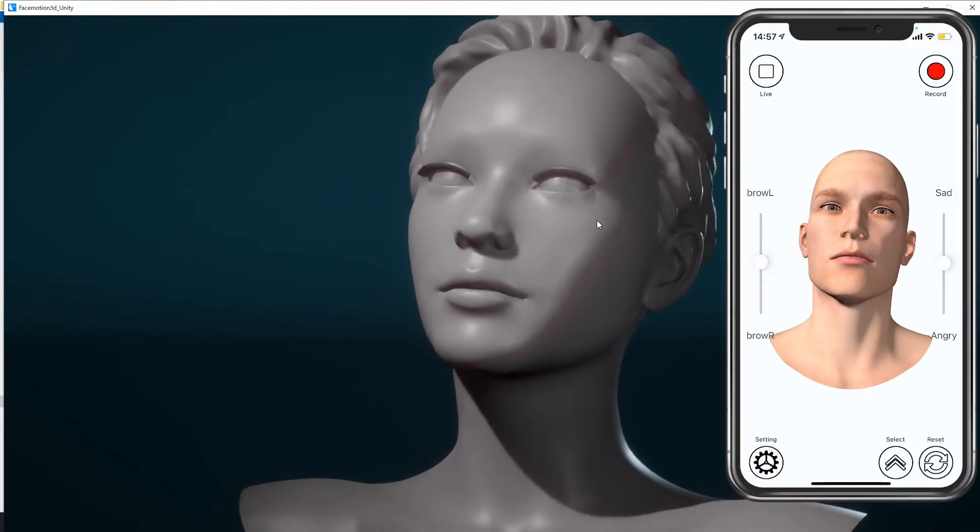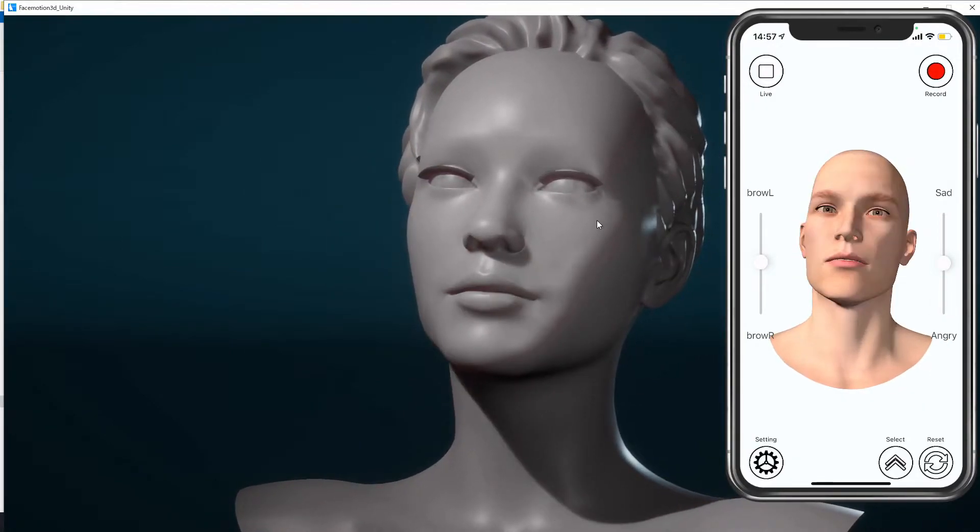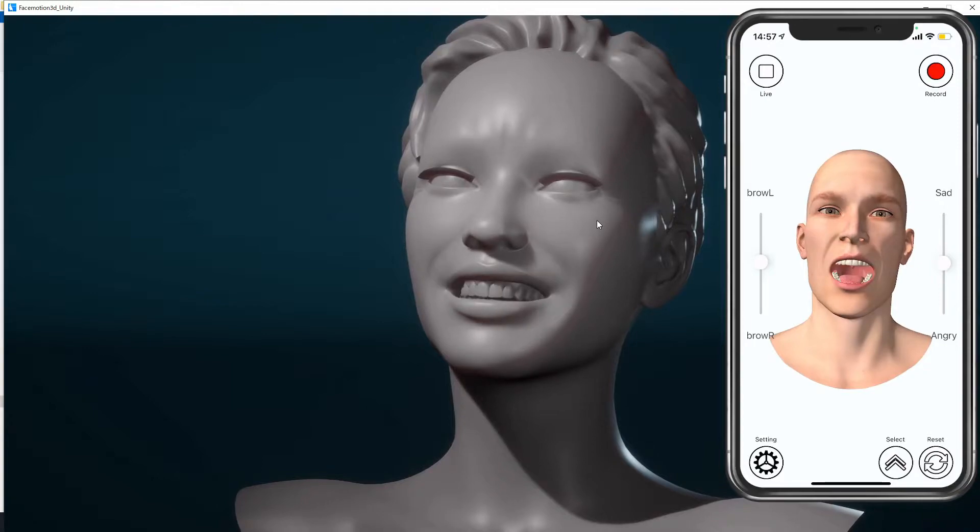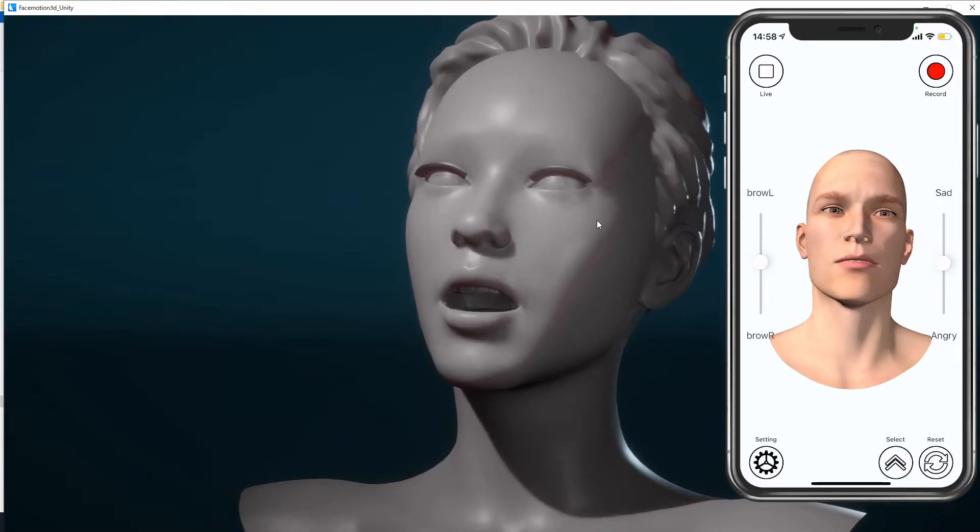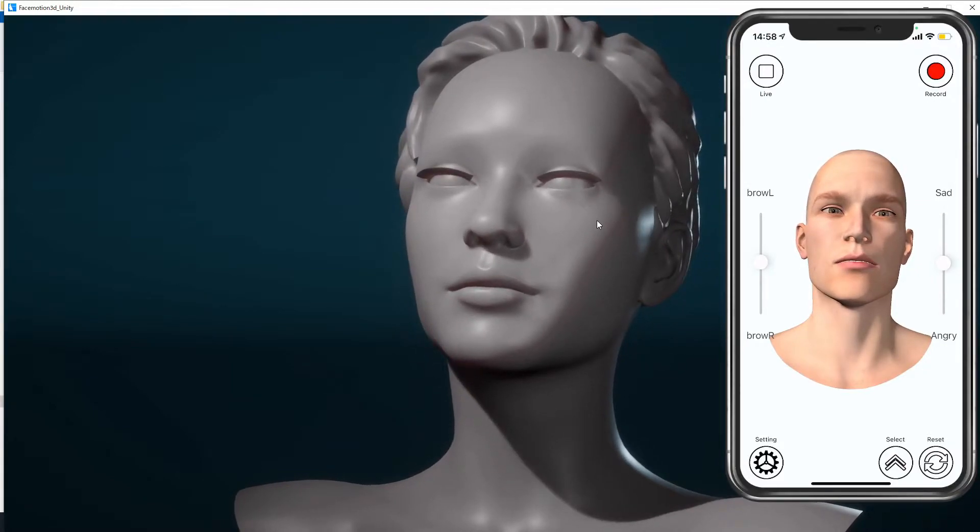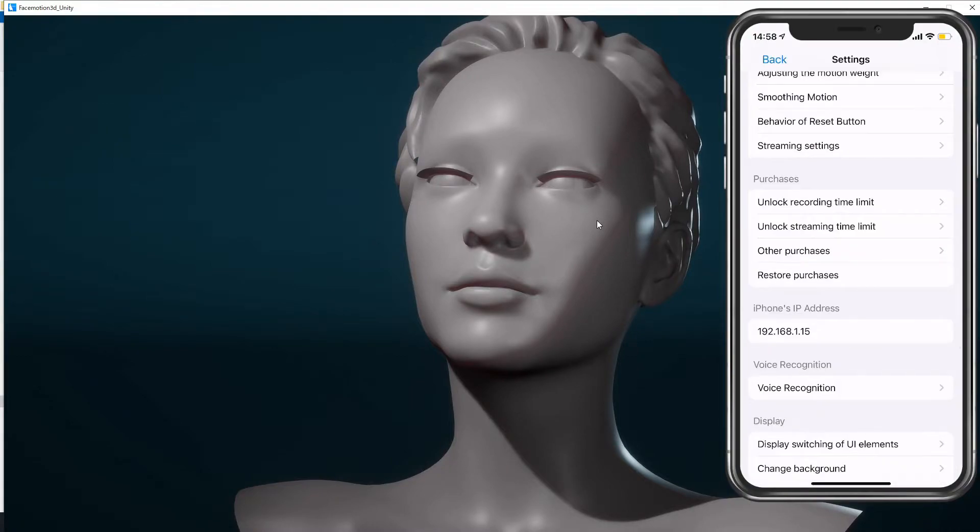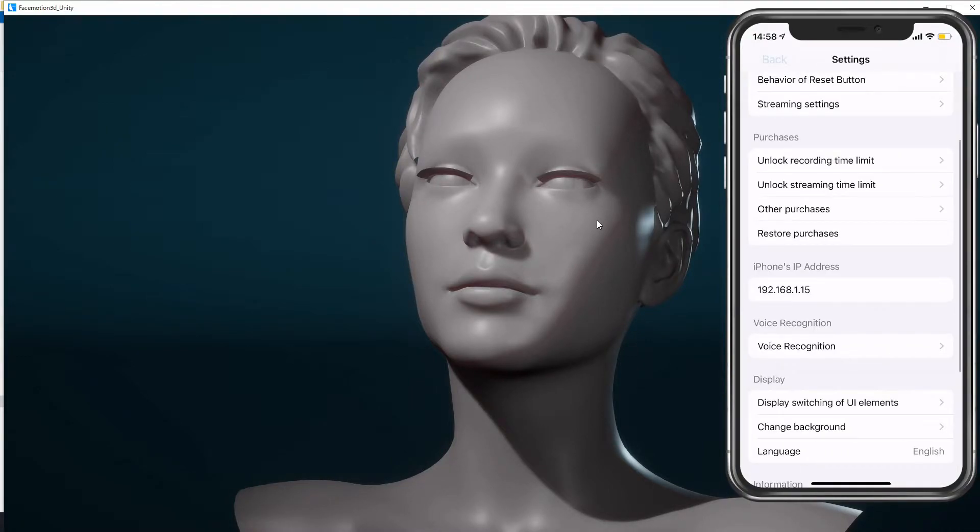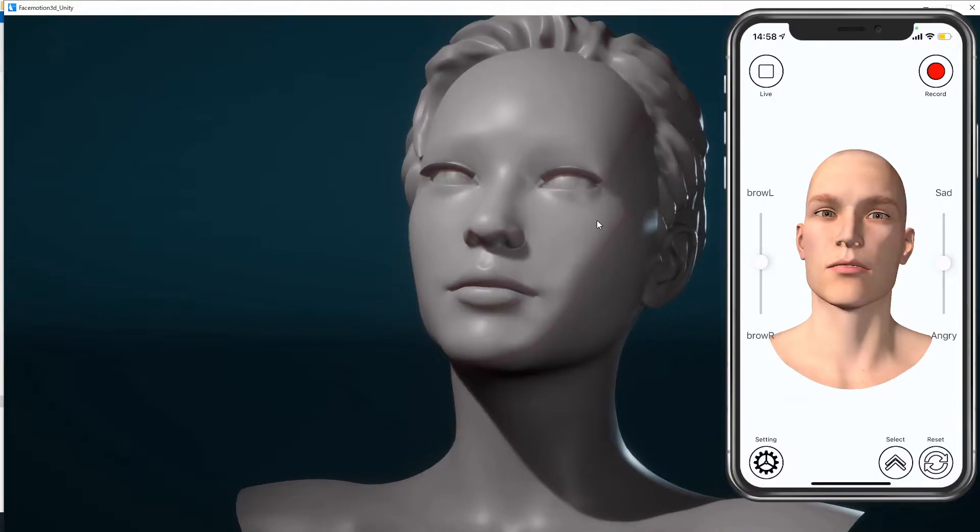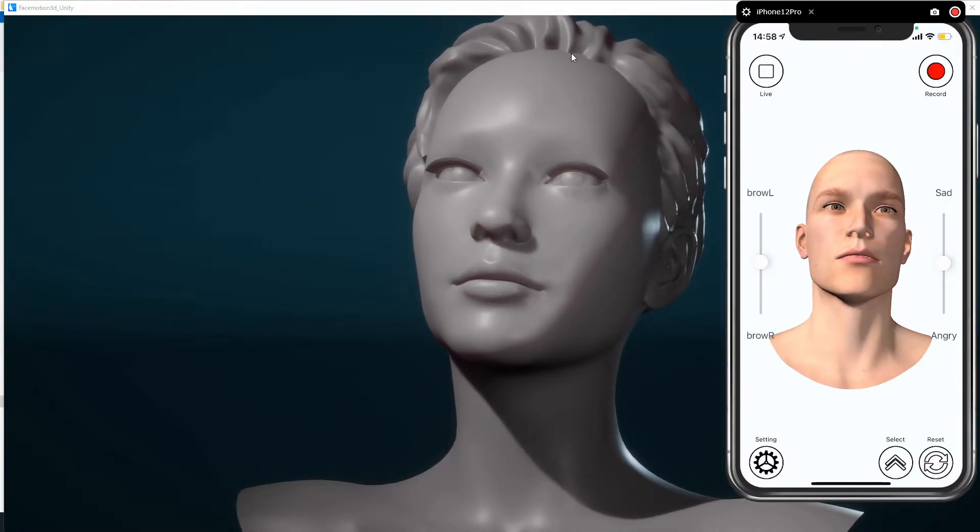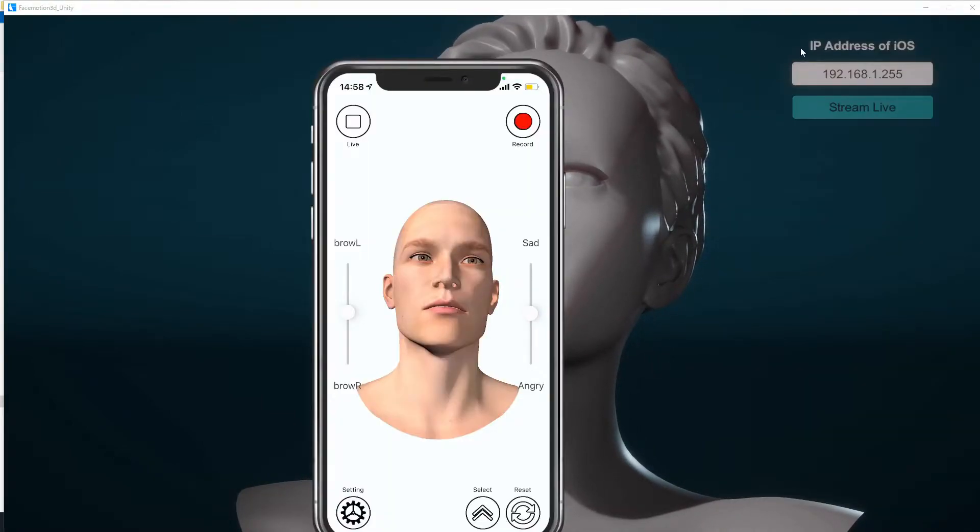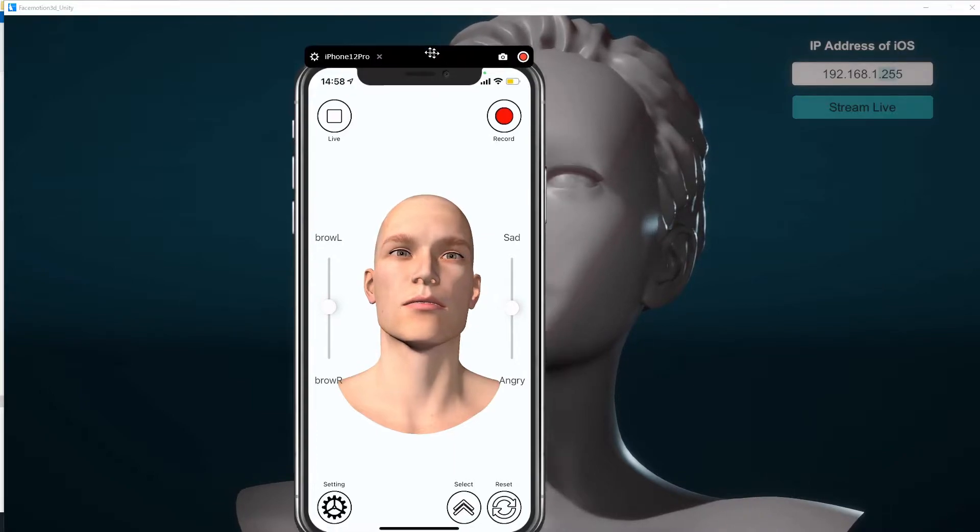If it does not connect automatically, press the settings button in the iOS app and check the IP address of your iPhone. Enter the IP address into the Unity app and try to connect. You can check if the connection works fine in your environment.